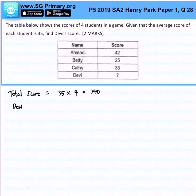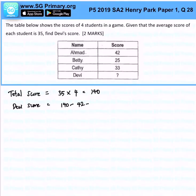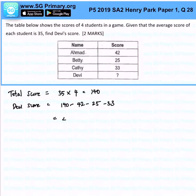From here, Davies' score will be 140 minus 42 minus 25 minus 33, and that would give us 40 marks.